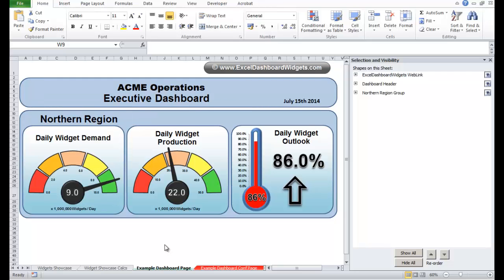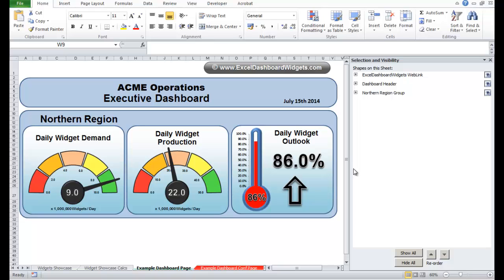Hello again, it's Brian here from ExcelDashboardWidgets.com. I was just doing a little bit of work on this dashboard here and I thought I'd make a video at the same time and maybe it'll help somebody just by watching what I'm doing.